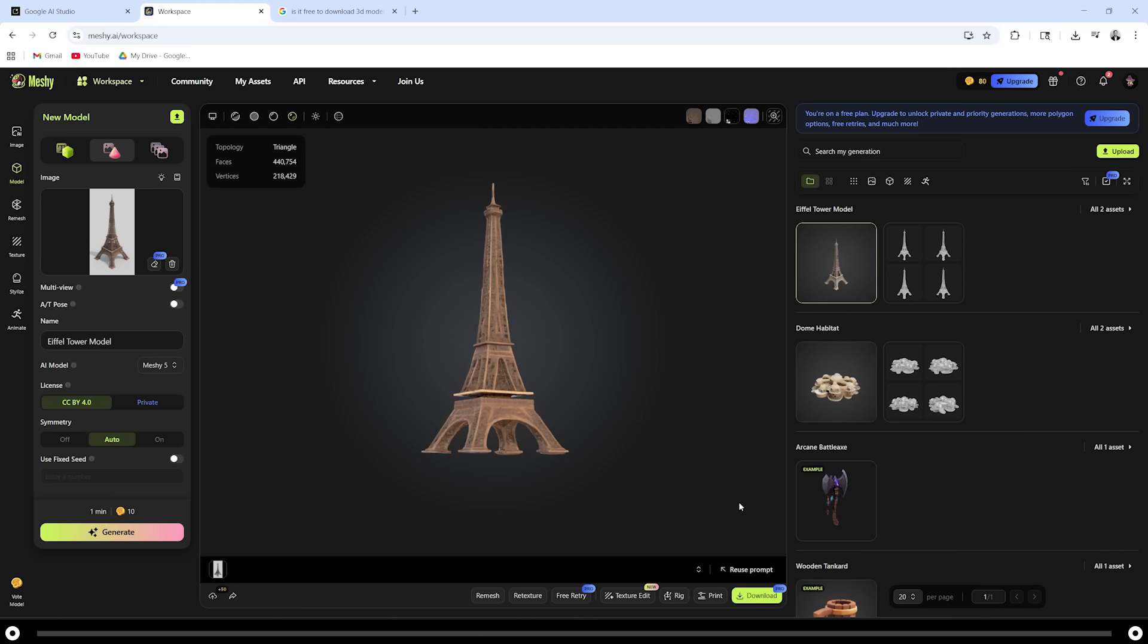At the time of this upload, it is free to download these models, but it's likely that they change this over time. If that's the case, simply search for AI image to 3D model generator and the workflow is likely very similar.